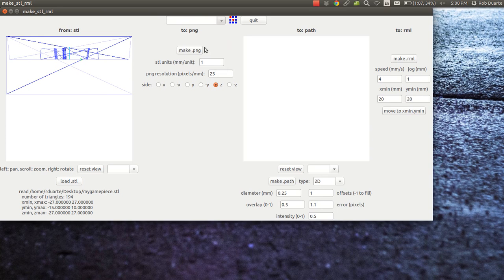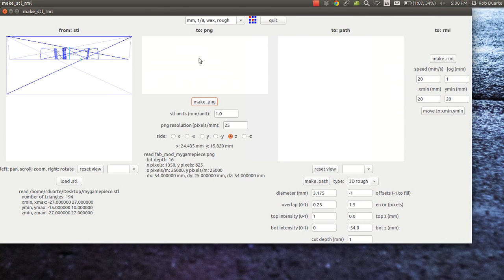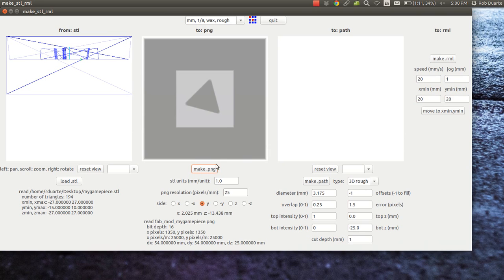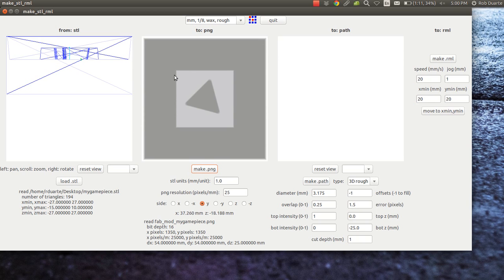I'm going to choose millimeters, rough wax, and then say make PNG. Nothing appears here because I'm looking at the wrong side, so I'll just choose Y and then make PNG again. I want to be looking at the top. You can see the gradation showing that it goes from white, which means don't cut anything, that's our wall around our mold, to this darker gray which is cutting the deepest part of the mold. There's some variation to reflect the draft, and there's a bit of fuzziness around these parts with drafts as well.